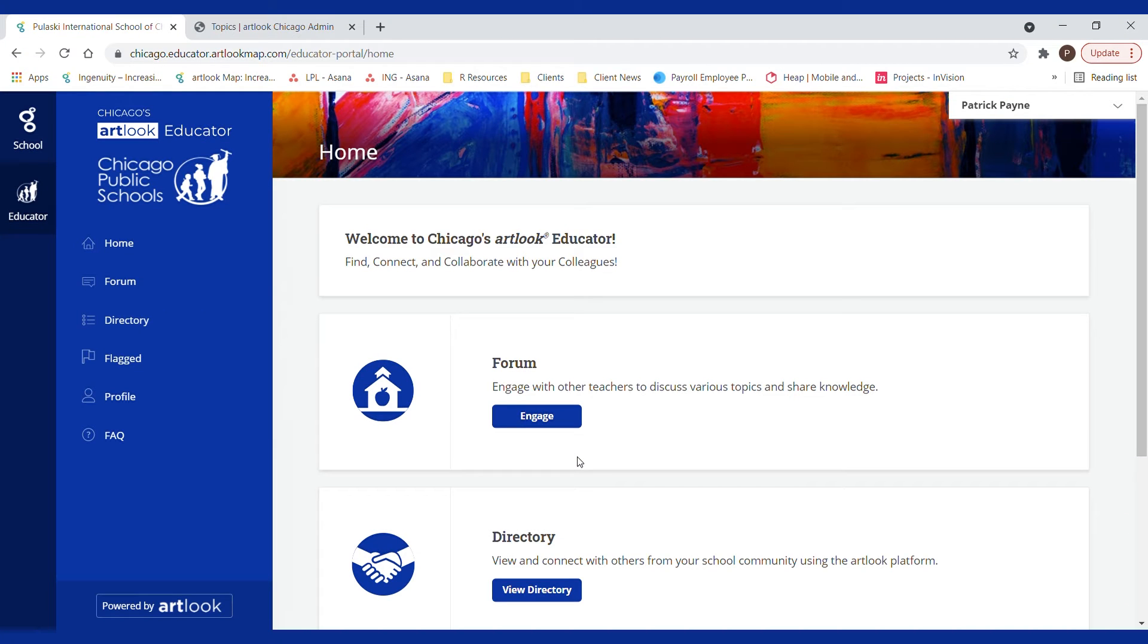One of the exciting things about ArtLook Educator is that now you can connect with all the other arts teachers in the city of Chicago.